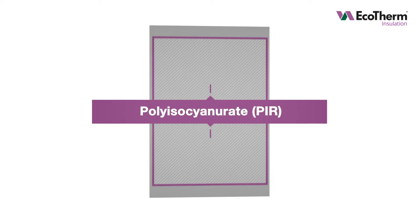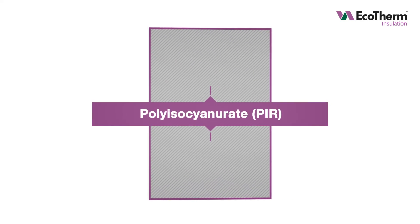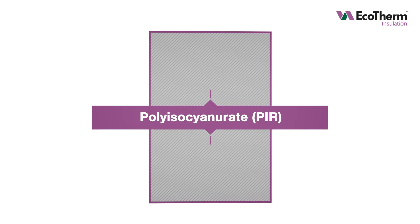Ecotherm insulation boards are a rigid thermal foam insulation made using polyisocyanurate, often known as PIR for short.